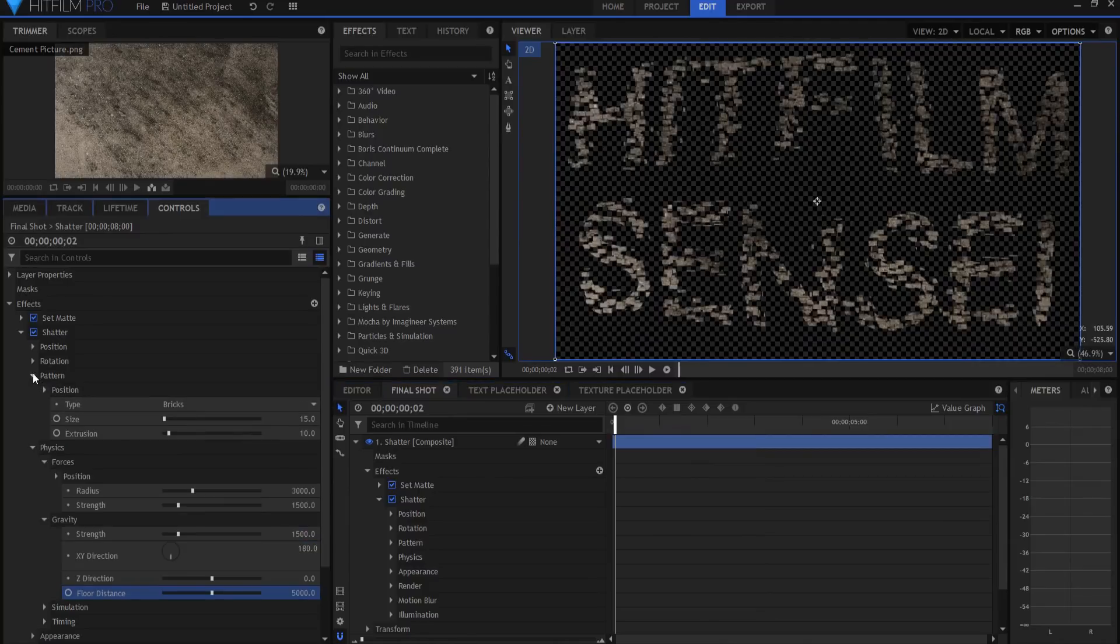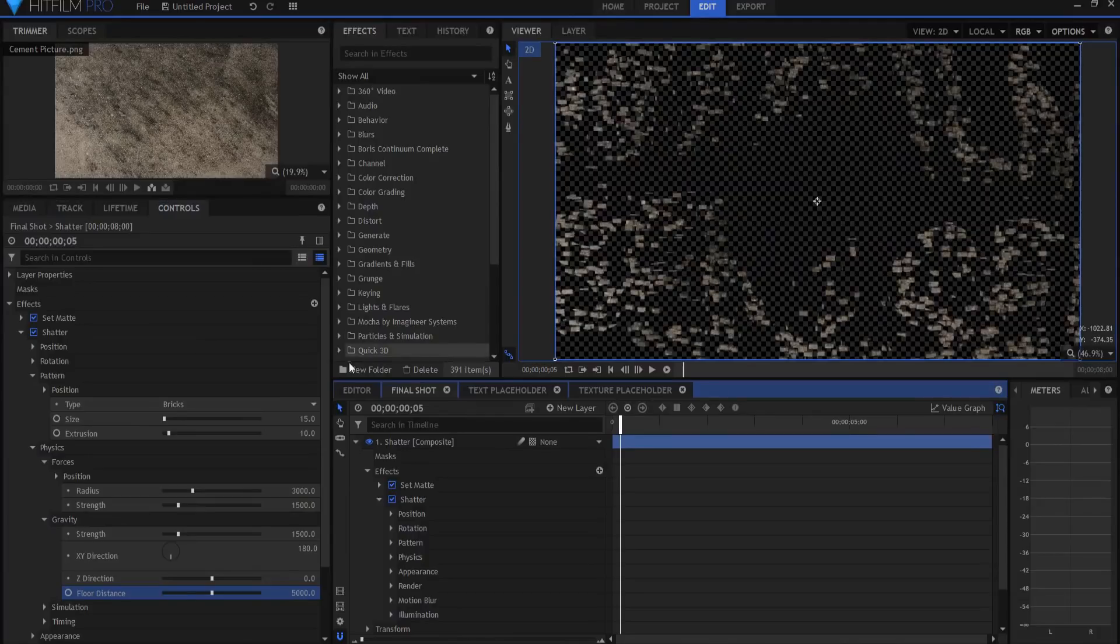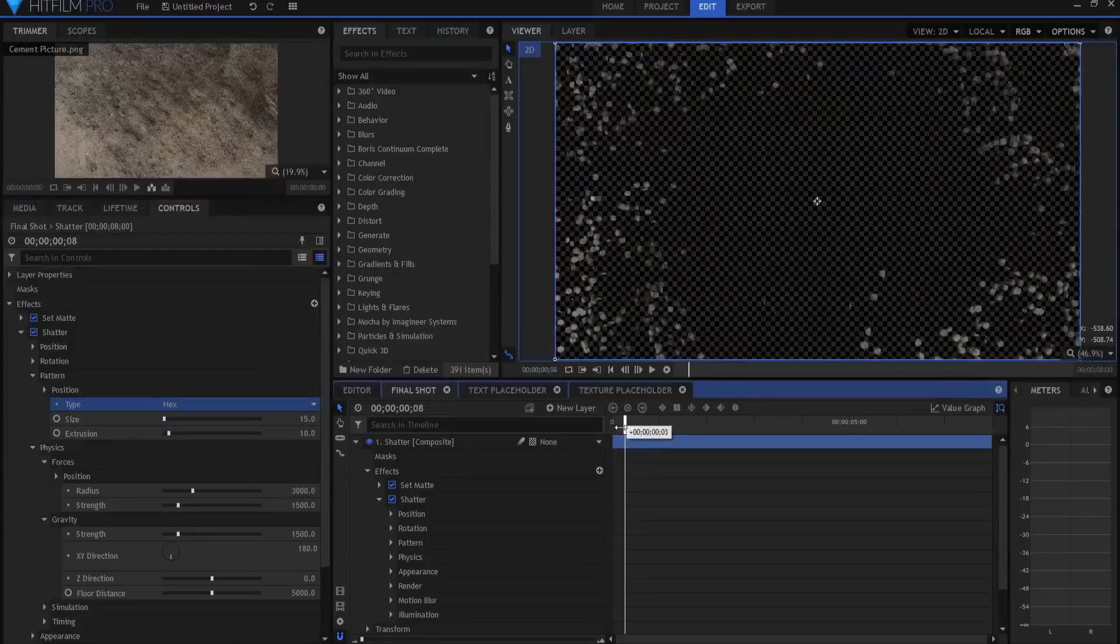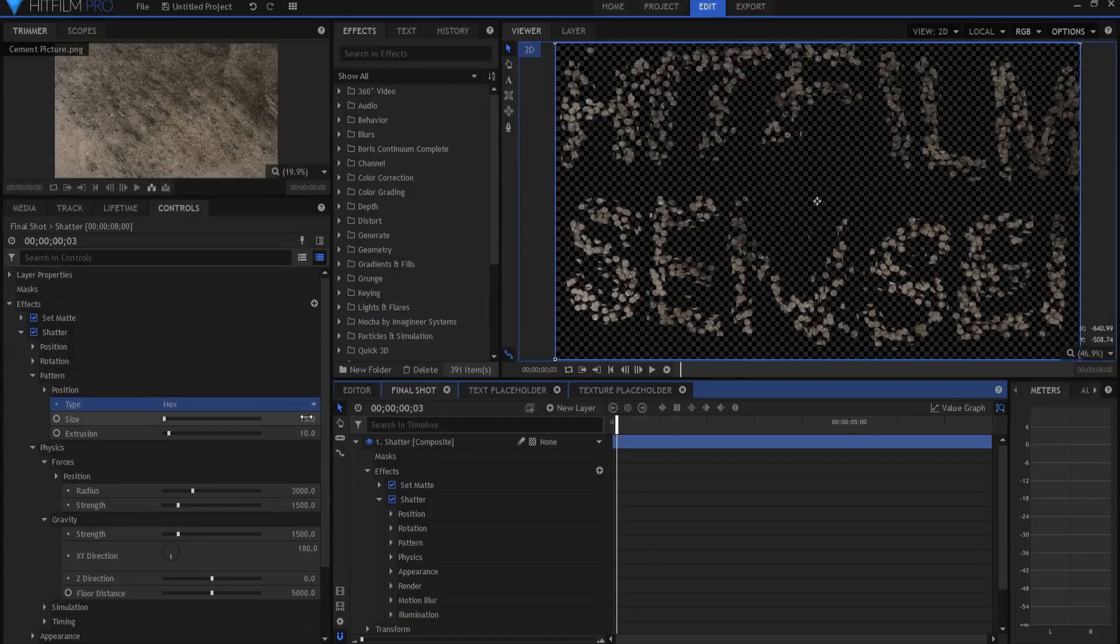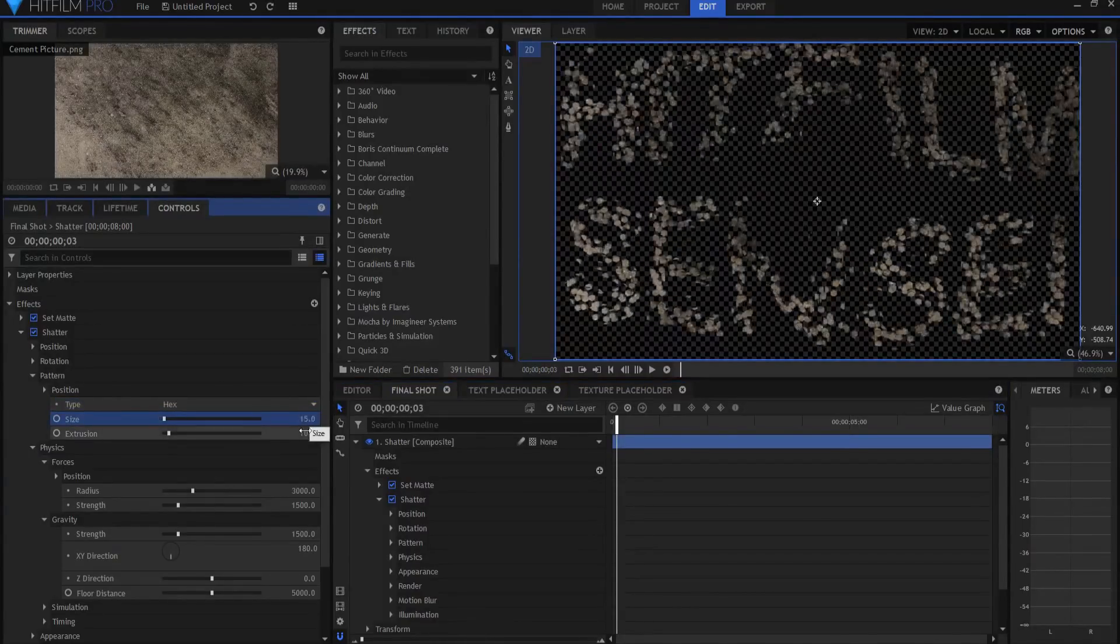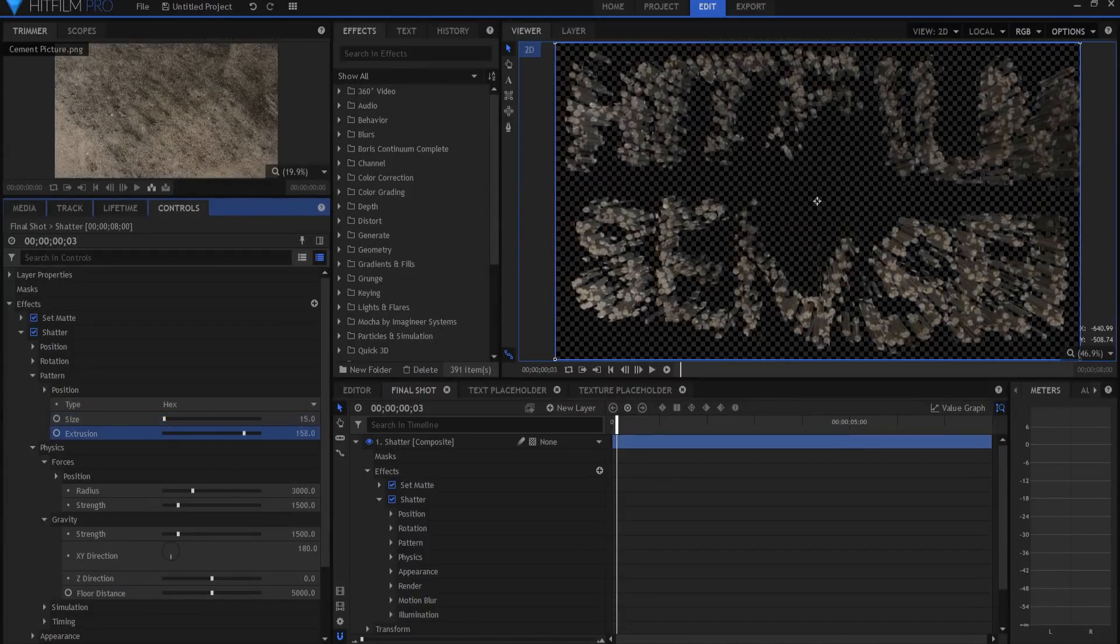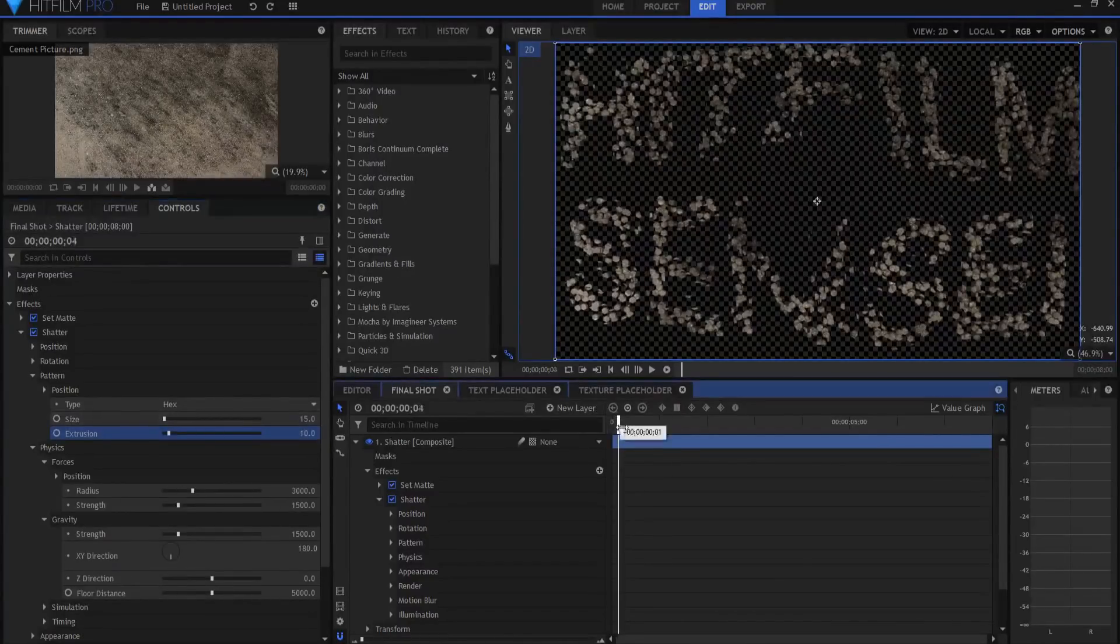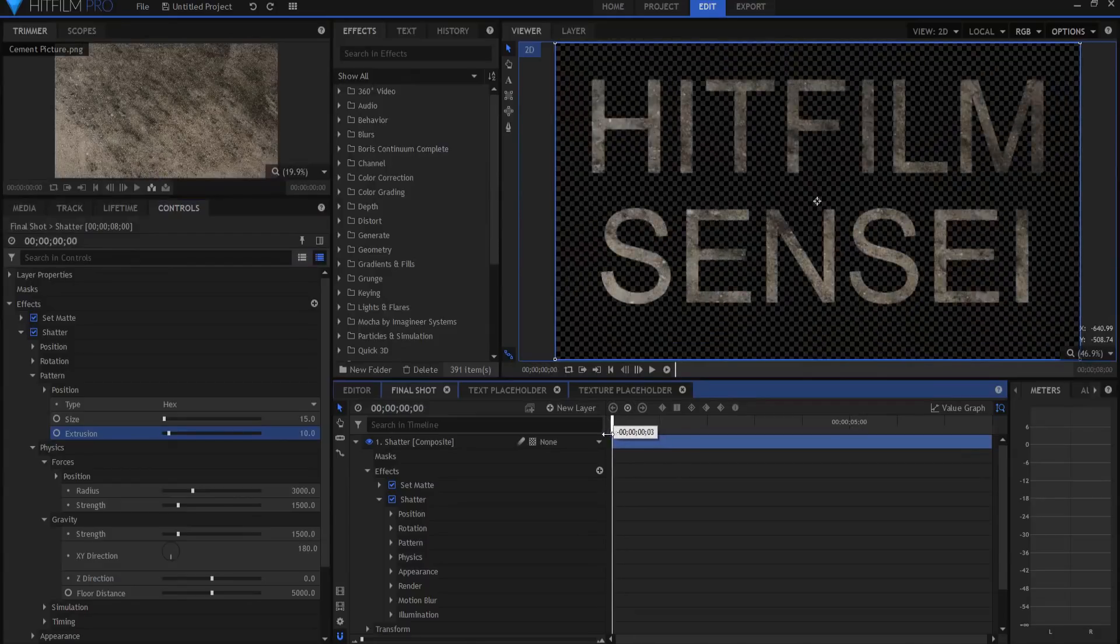Under the pattern, you can see that the type is bricks, and they make little bricks. You can also use hexagonal, which is more like stones, and that's what I'm going to end up using. You can change the size of those. However, I'm not going to do that. You can also change the extrusion, or how thick they are. And I'm not going to do that either. I'm just going to leave it at 10 and 15. So that way I have my shattering going on there.